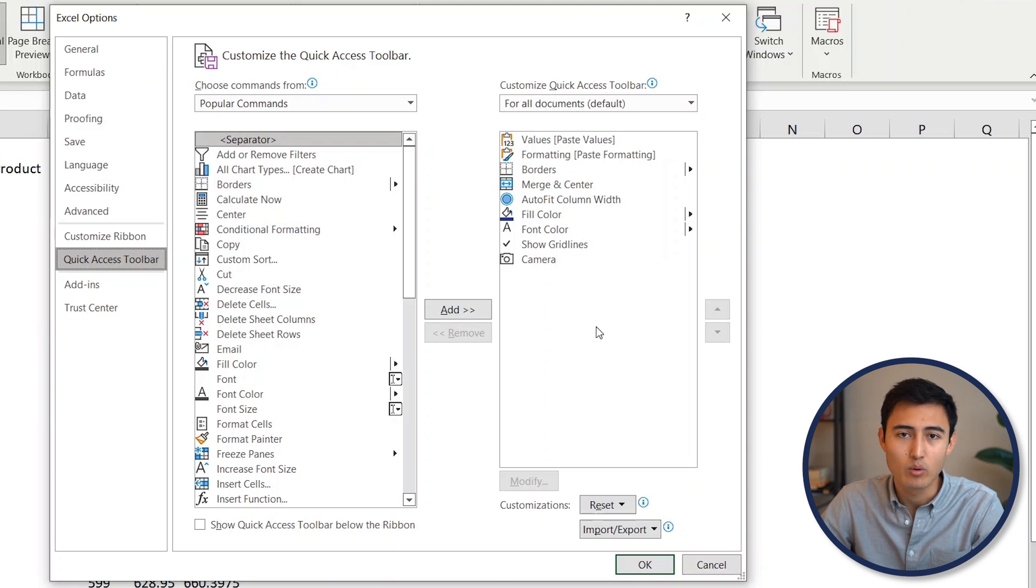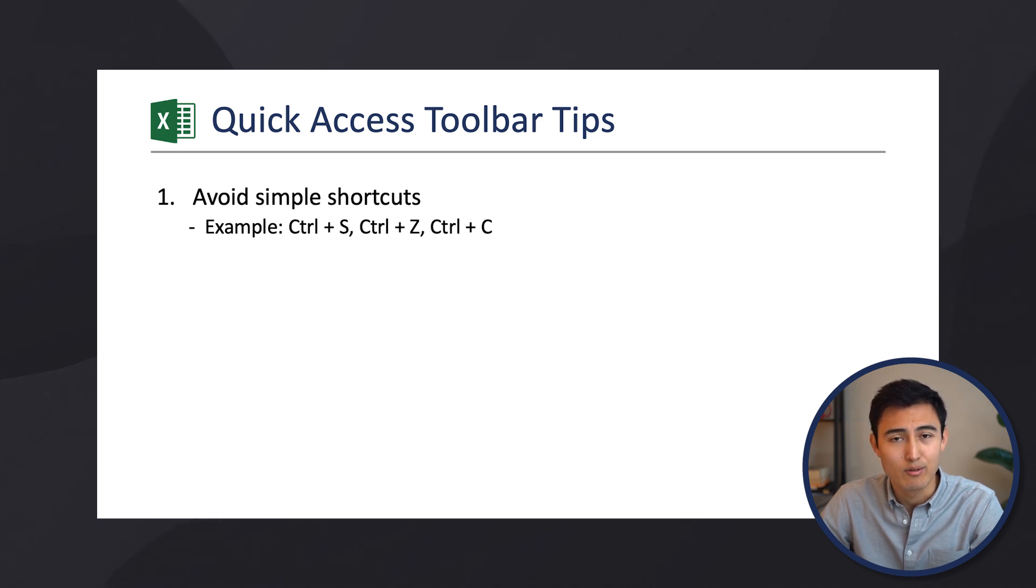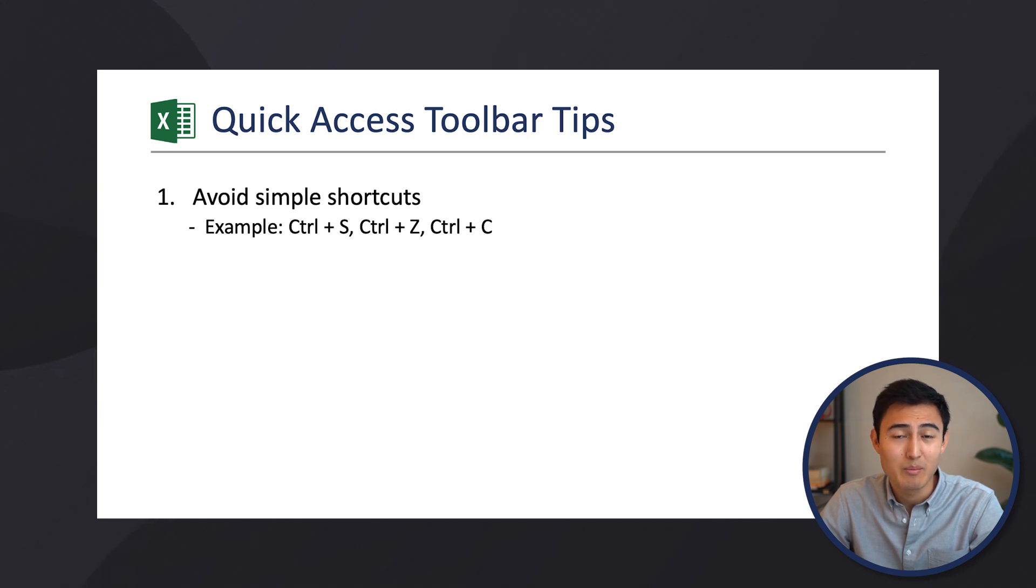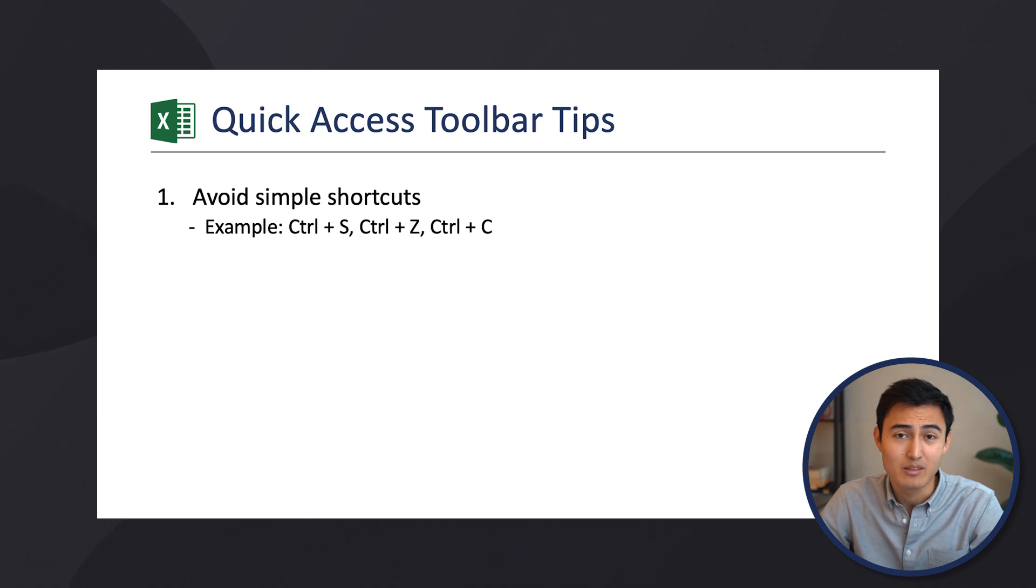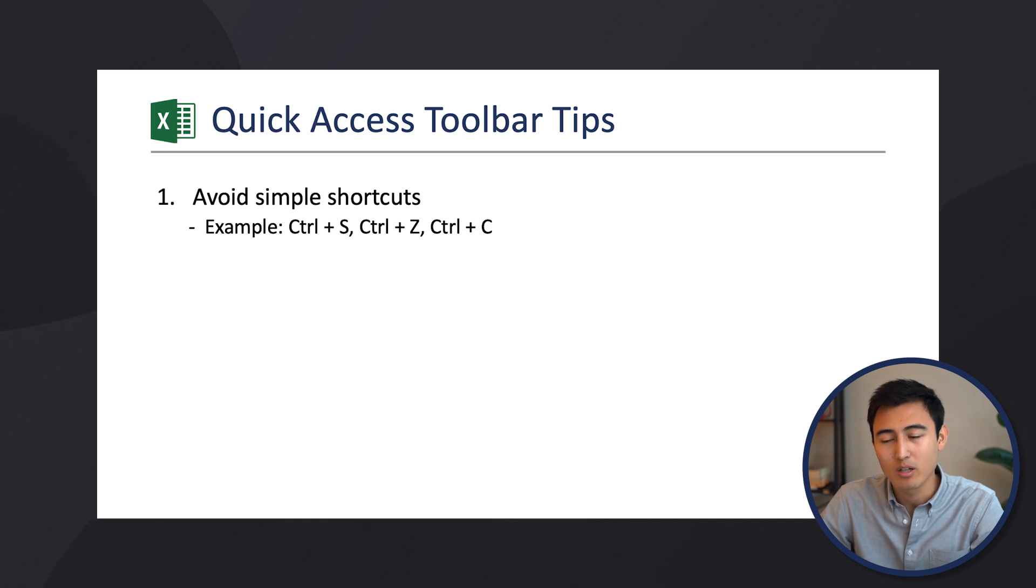And probably, if you haven't touched this before, you're just going to have options like Save or Undo, things like that. Generally speaking, you don't really want the ones that are very easy. For instance, for saving it's just Ctrl+S, for undoing it's just Ctrl+Z. These are really simple features that don't make much sense to have in there because that would take the same amount of time to just press Ctrl+S as it would to access it from the Quick Access Toolbar.